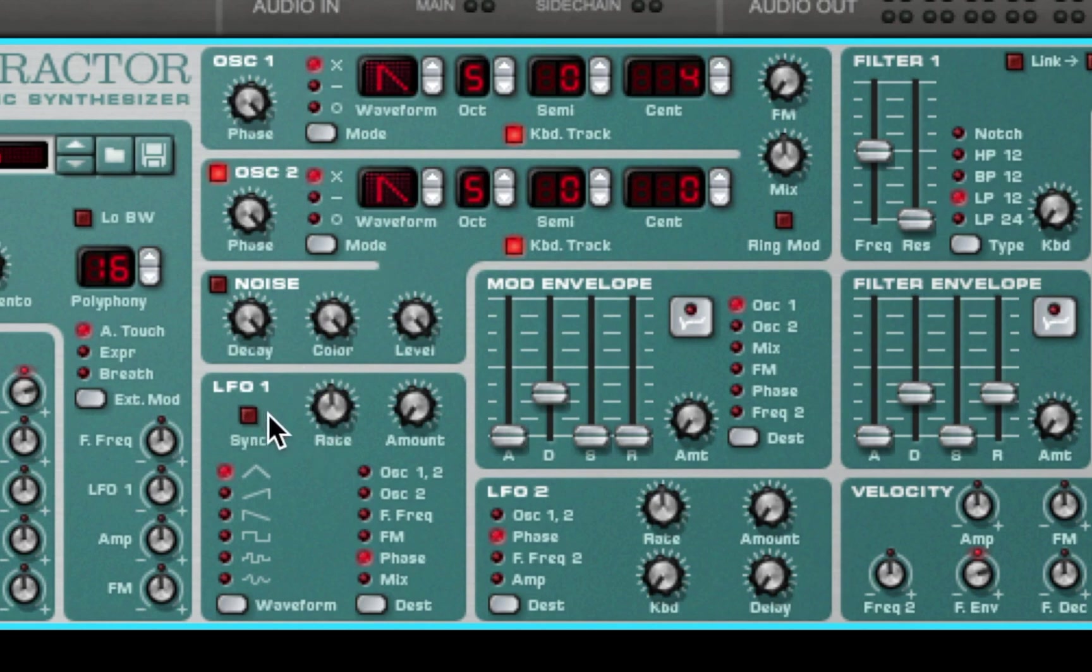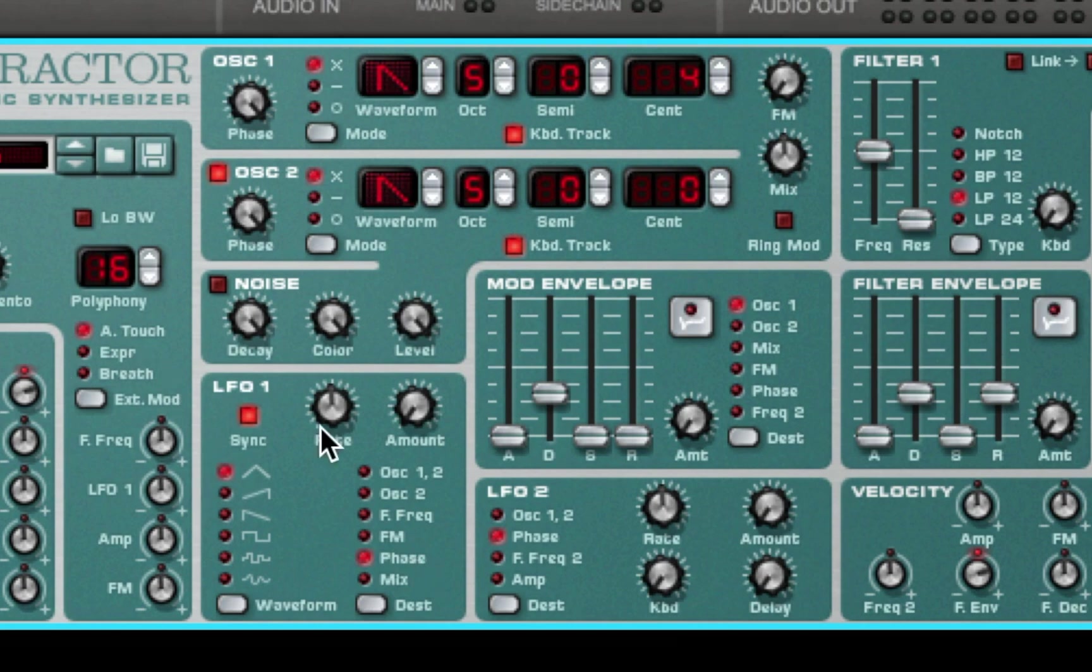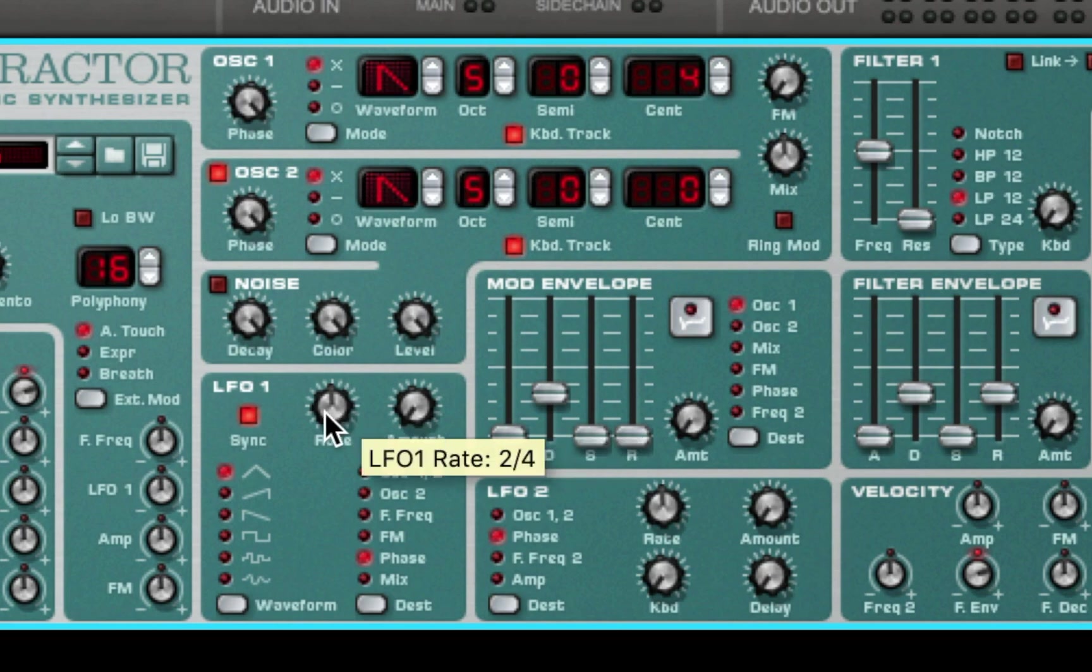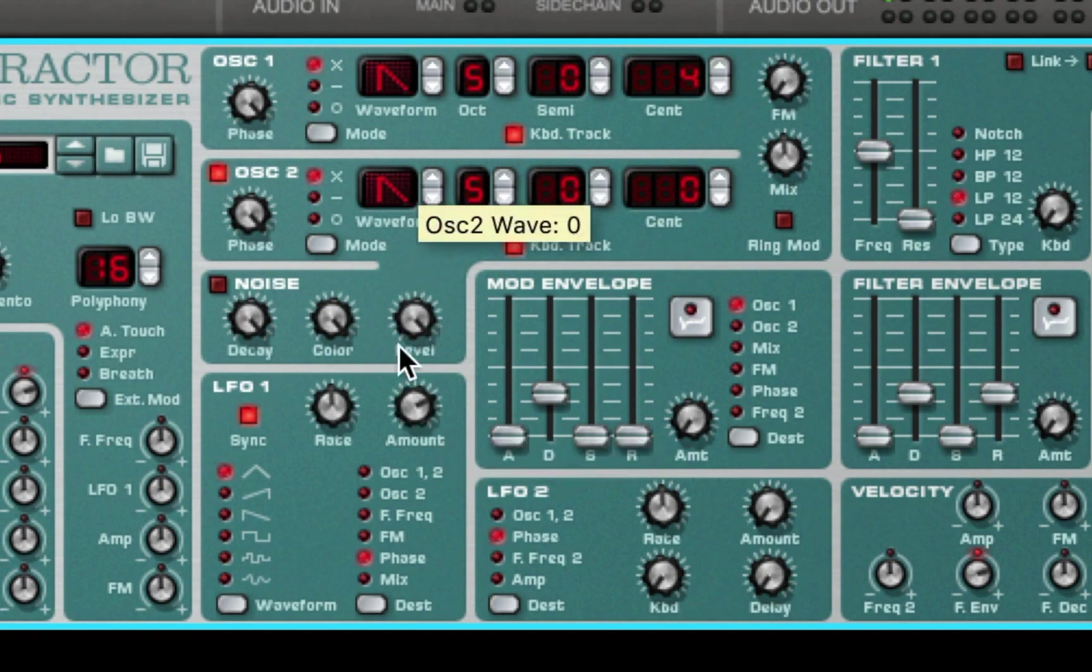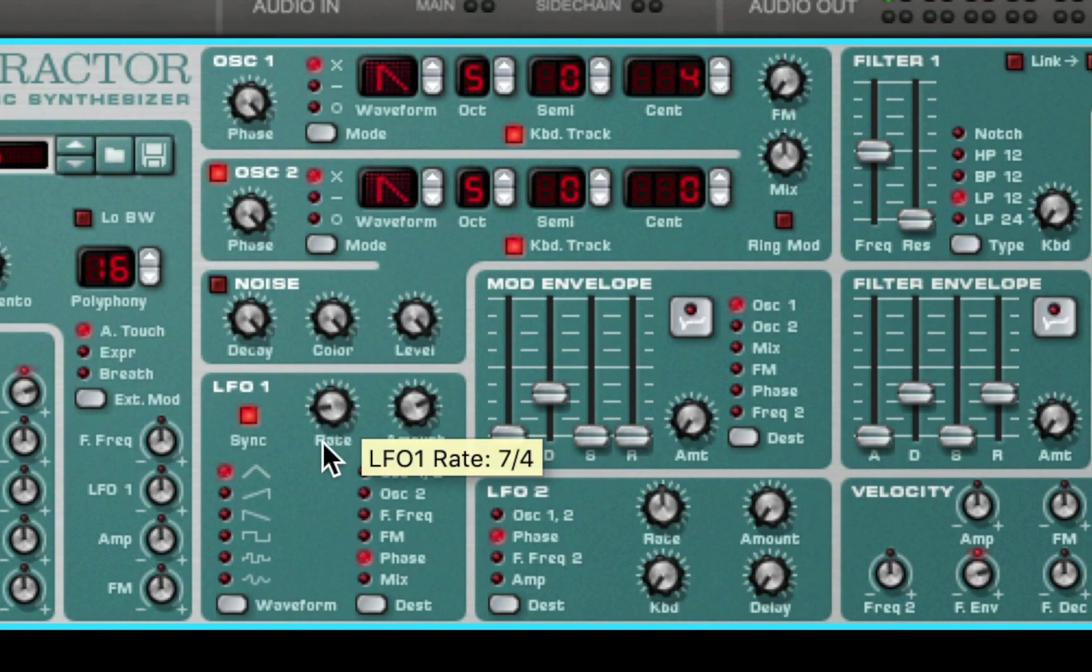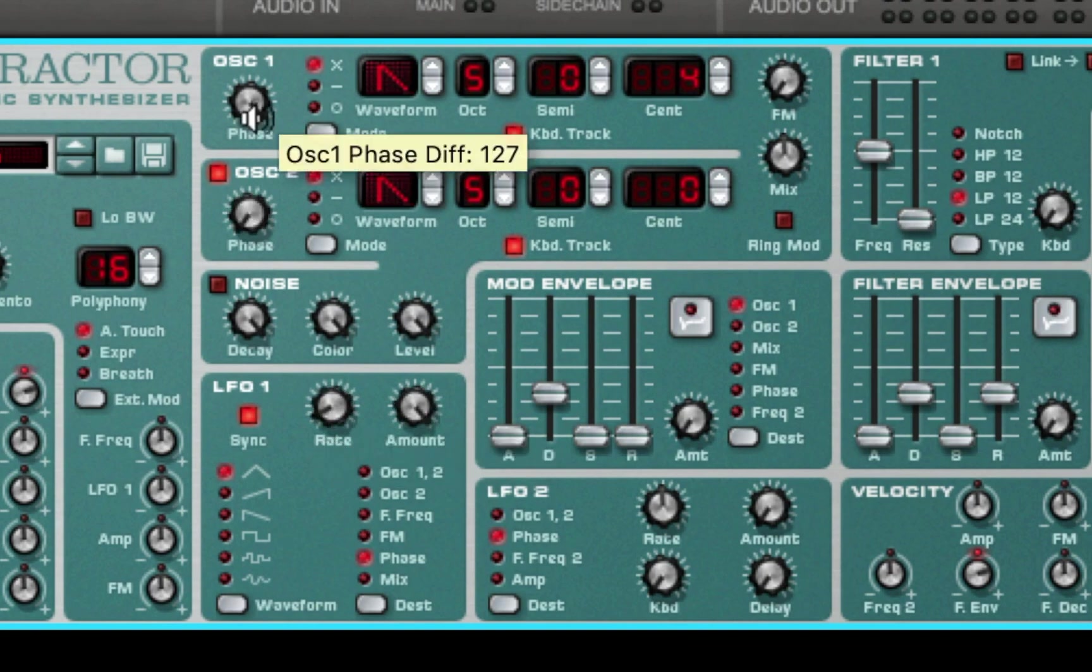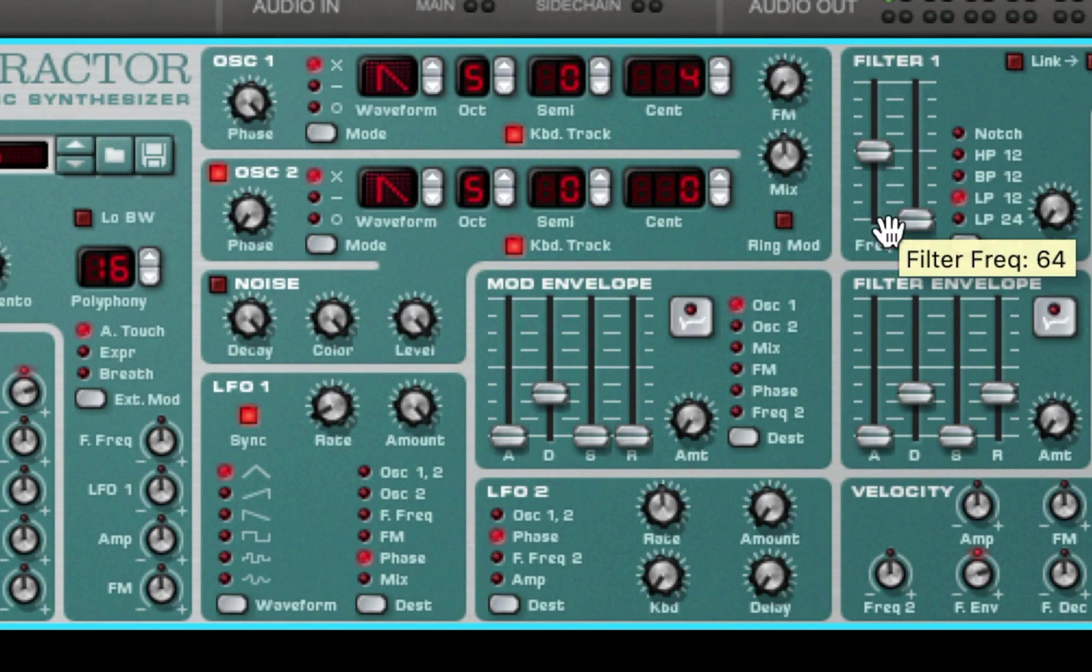So let's go ahead and route that to the LFO. I'm going to sync the LFO. We already have phase selected. I'm going to keep it on this triangle. Let's go ahead and boost the amount and then mess with the rate. As you can hear it does the pulse width modulation—I love that sound. Next thing I'm going to do is mess around with the filter a little bit and see what that sounds like.